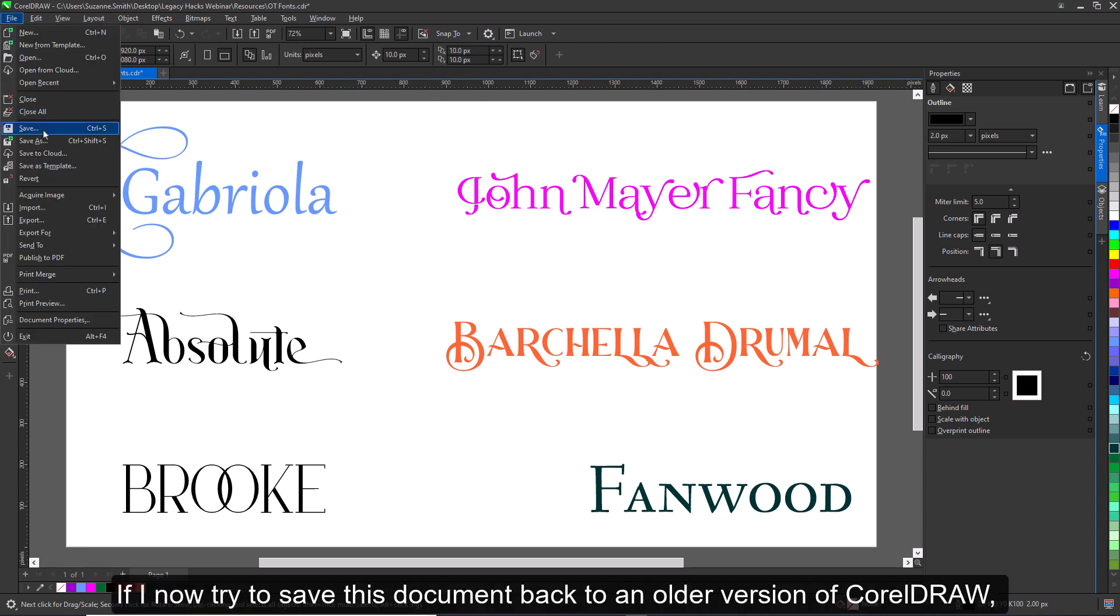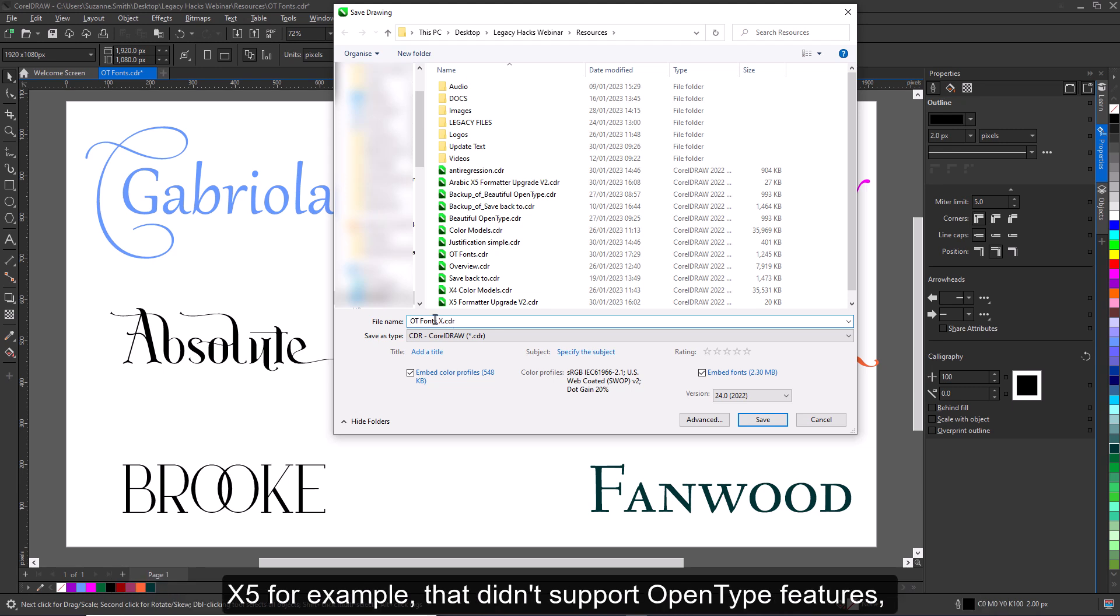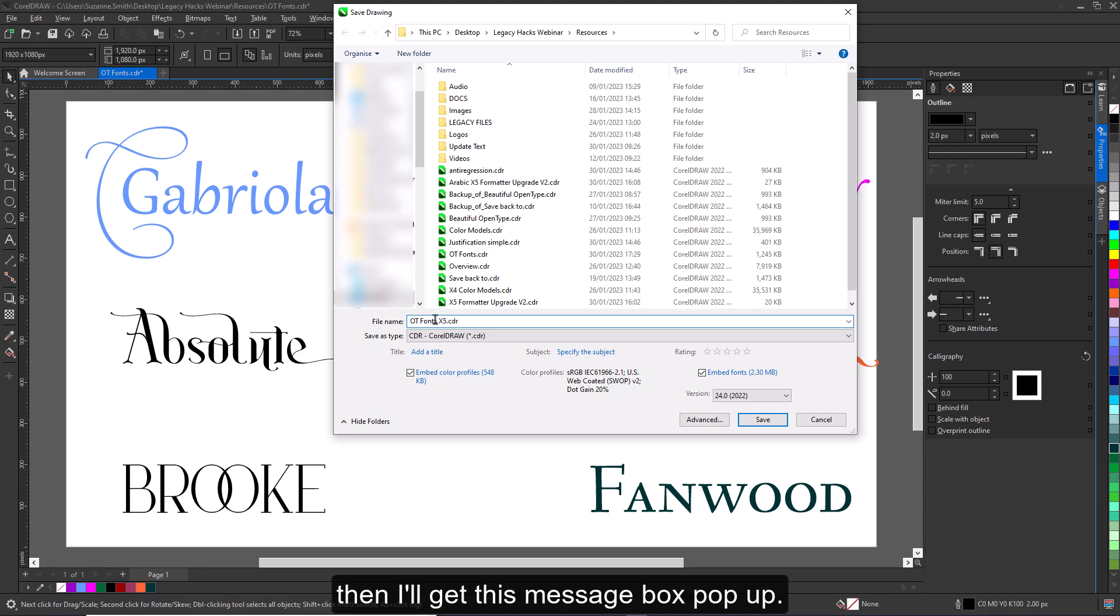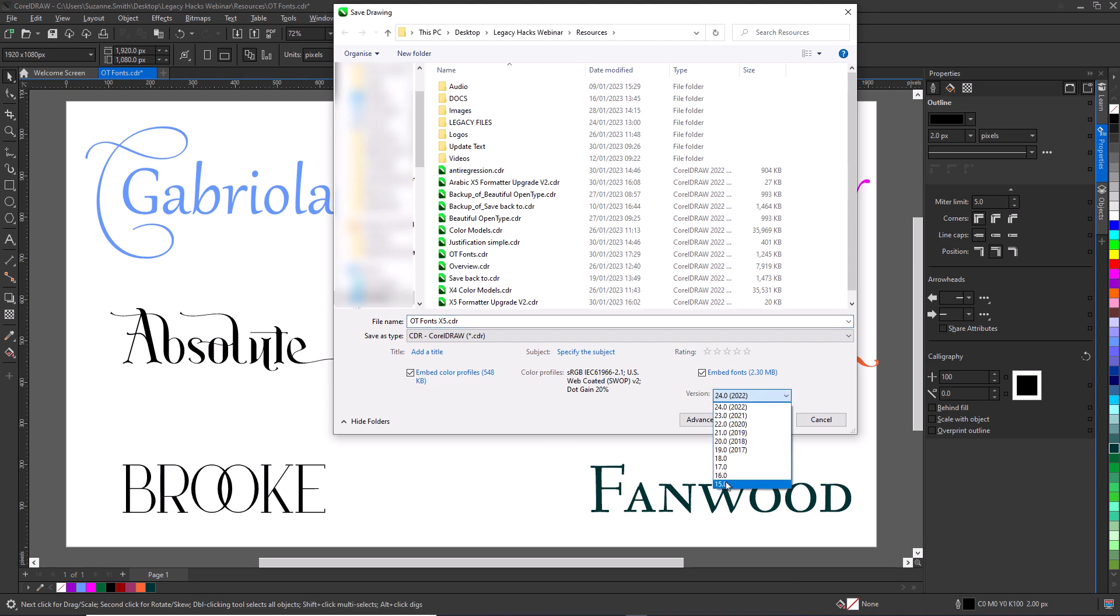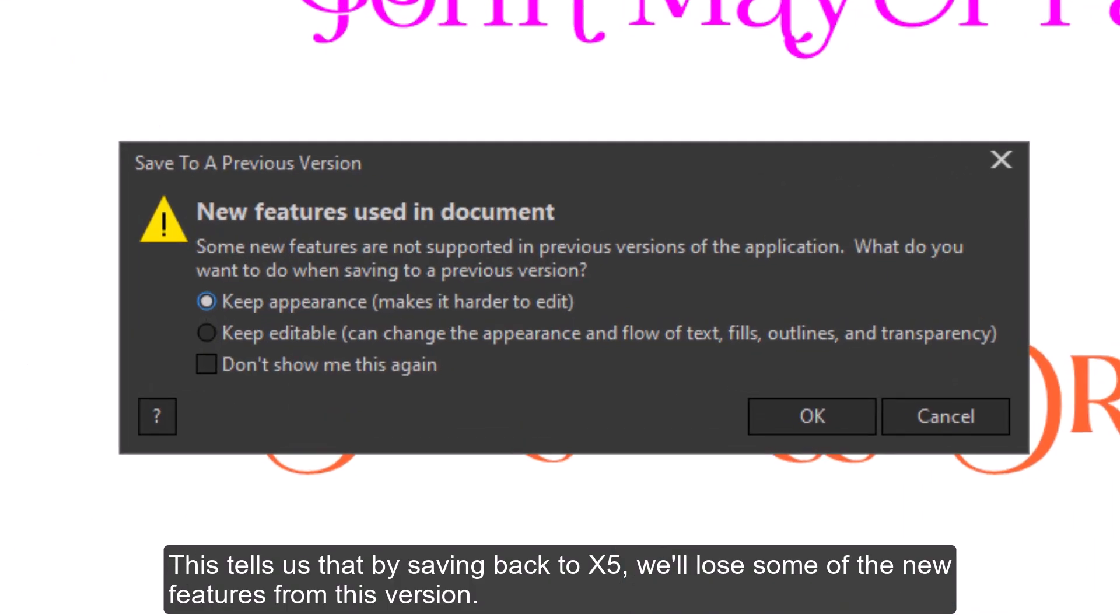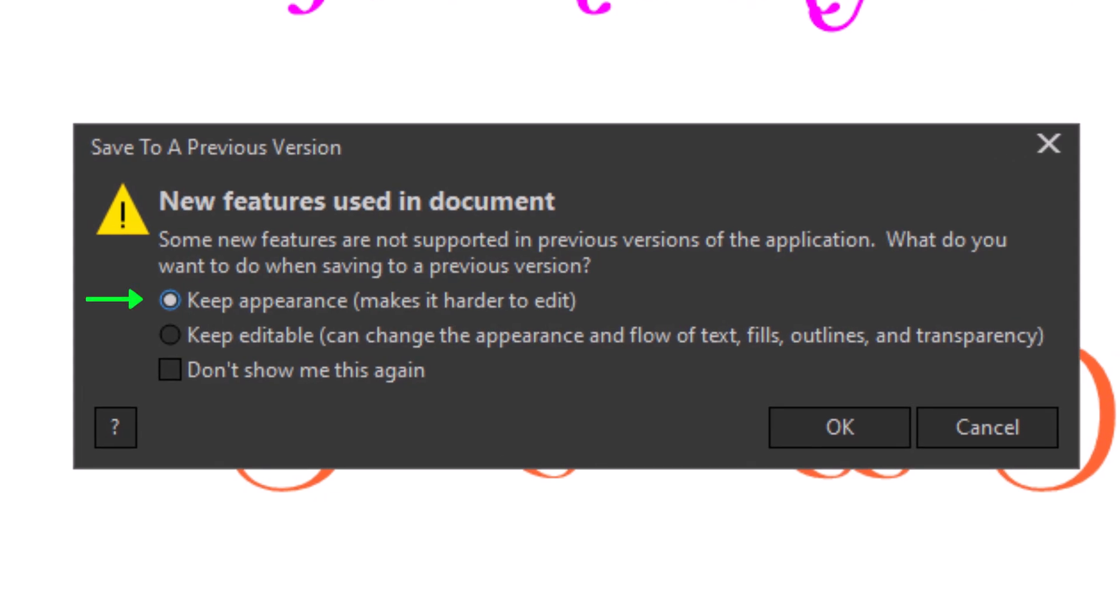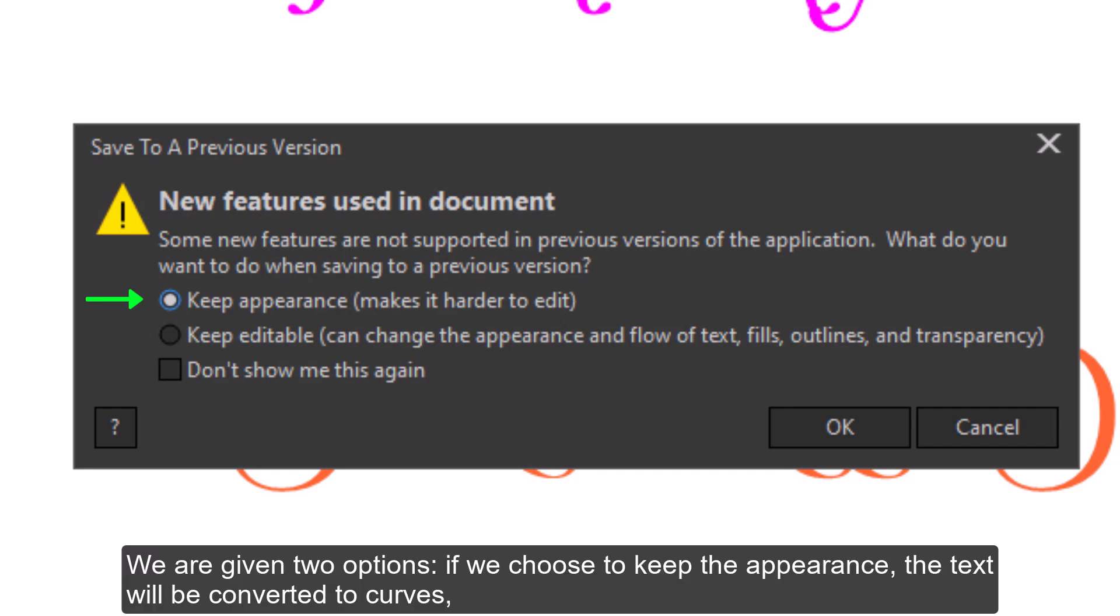If I now try to save this document back to an older version of CorelDRAW, X5 for example, that didn't support OpenType features, then I'll get this message box pop up. This tells us that by saving back to X5, we'll lose some of the new features from this version. We are given two options.